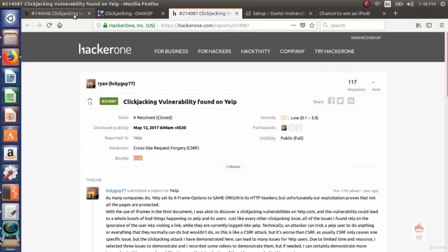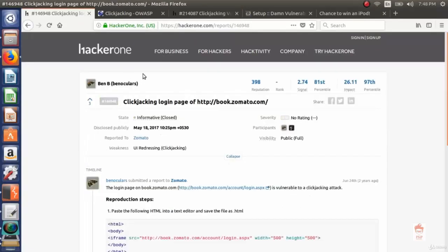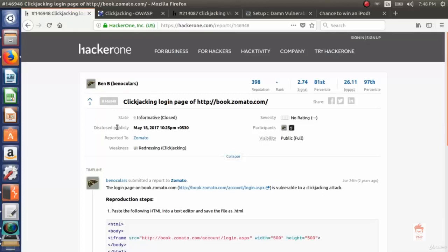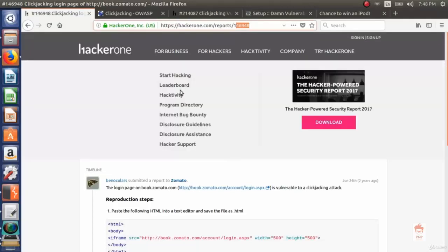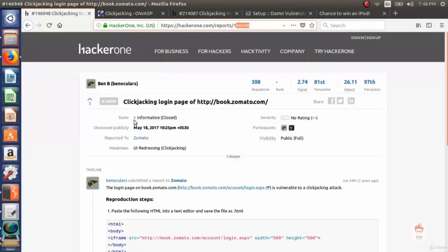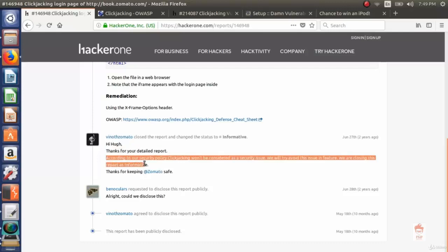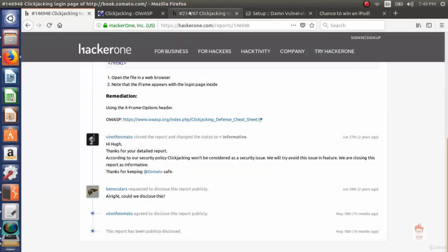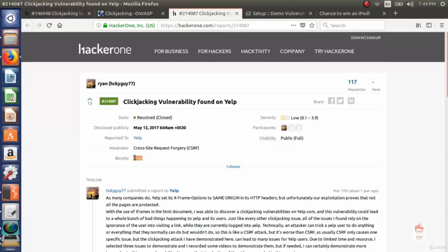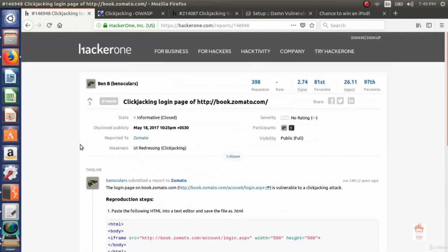Another important thing I want to tell you is the clickjacking bug is not acceptable by every bug bounty program. Before reporting clickjacking you must read their policy - what's in scope and what's not. As you can see in report 146948, Zomato closed it as informative. Zomato replied: thank you for the detailed report, according to our security policy clickjacking won't be considered as a security issue. We will try to avoid this issue in the future. We are closing this report as informative. Some programs accept this bug and give bounties, and some don't consider it a security issue. That's it for this video, thanks and have a nice day.